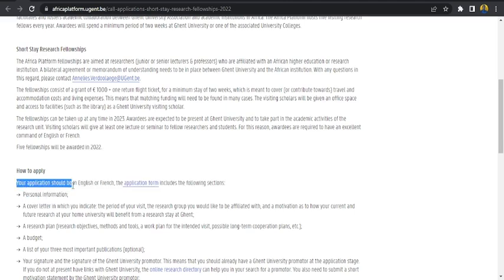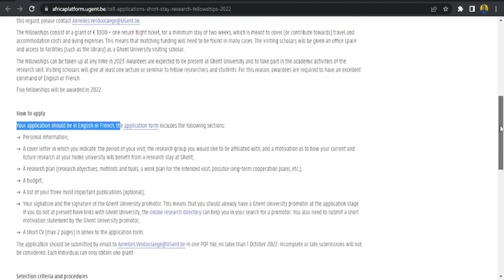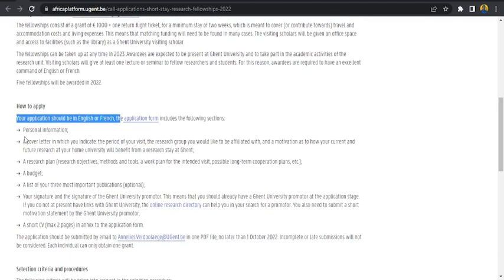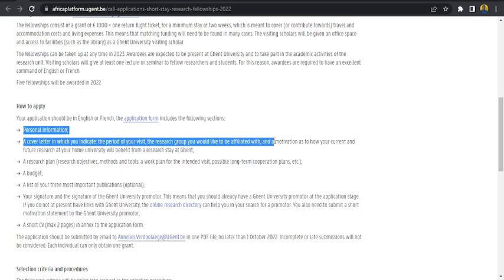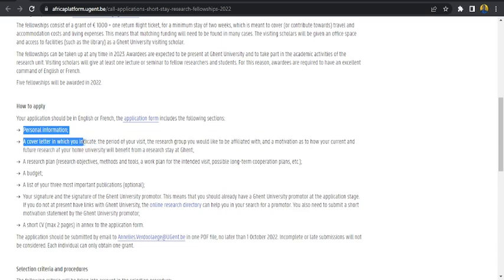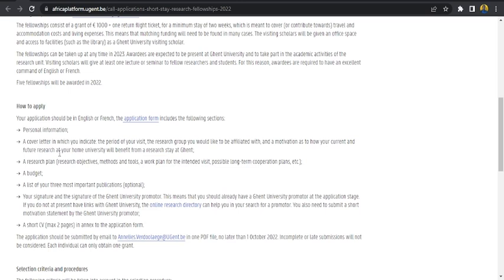How to apply? Your application should be in English or French. There is a copy of the application form here to be downloaded and the documents needed to accompany this application are your personal information, your cover letter in which you indicate the period of your visit, the research group you would like to be affiliated with, and the motivation as to how your current and future research at your home university will benefit from a research stay at Ghent. It's just like kind of a statement of purpose for PhD, but this one now you're writing how your research at Ghent will benefit your home institution.